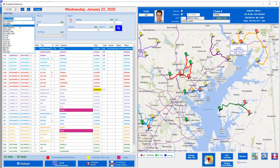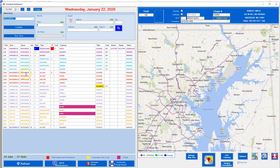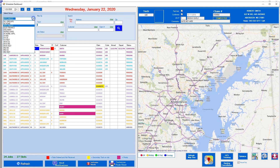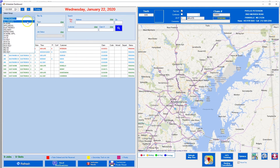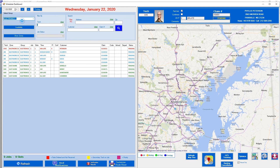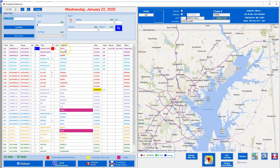We're going to show appliances — so this is all the jobs on the schedule for today that are classified as appliance. Then we'll say show me the TV jobs, and it shows all the TV jobs. You can create the groups and filter them as you see fit — that's how that works.